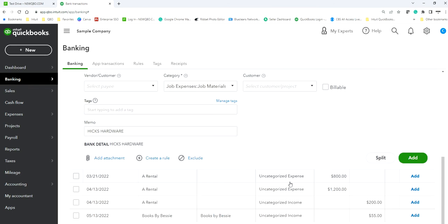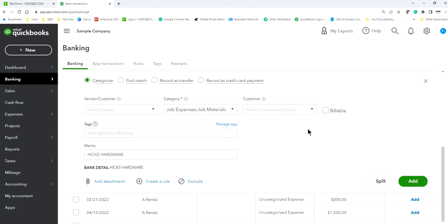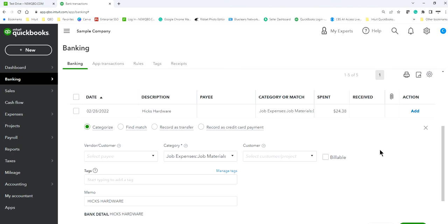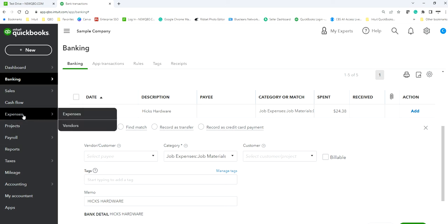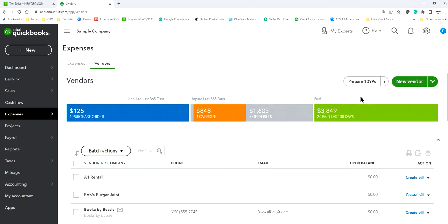Can't you just assign the expense category and not worry about the vendor? So first of all, if you are paying your contractors, at year end you may need to send out a 1099. In order to do that you need to assign the vendor as the payee — that's the only way you can go to the Expenses tab, select Vendor, and see all the 1099 data. If you don't assign a vendor, there's nothing in there.